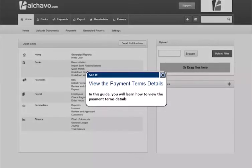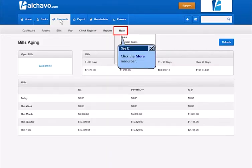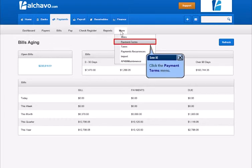In this guide, you will learn how to view the payment terms details. Click the Payments tab. Click the More menu bar. Click the Payment Terms menu.